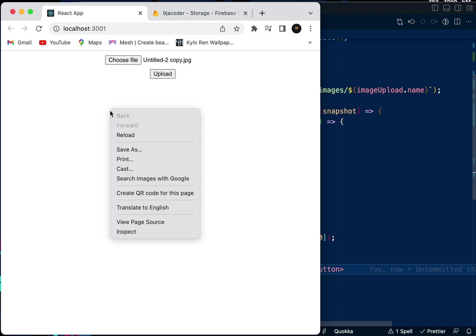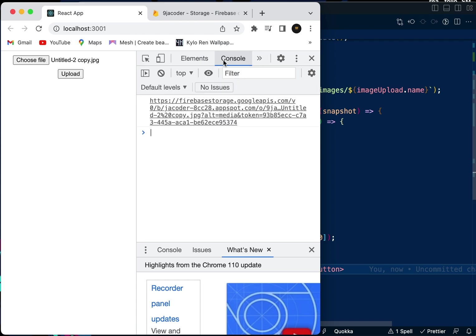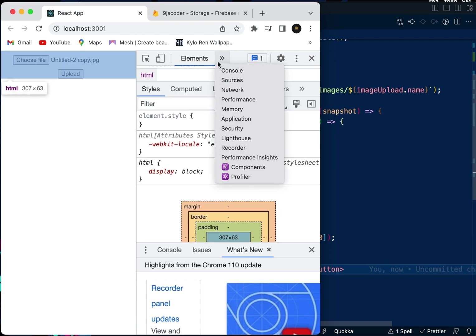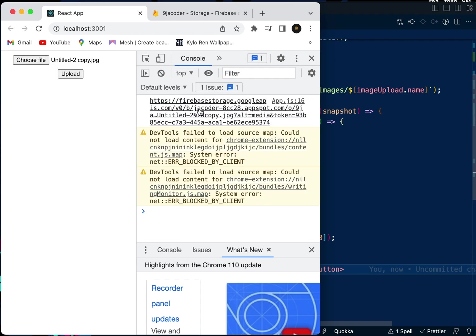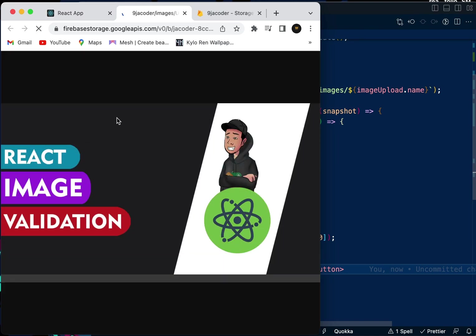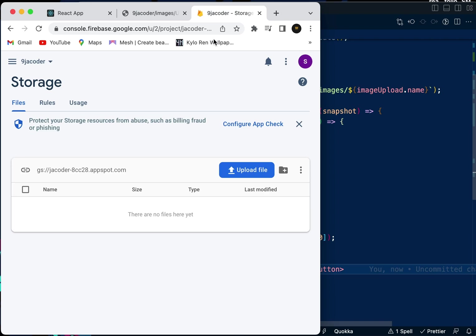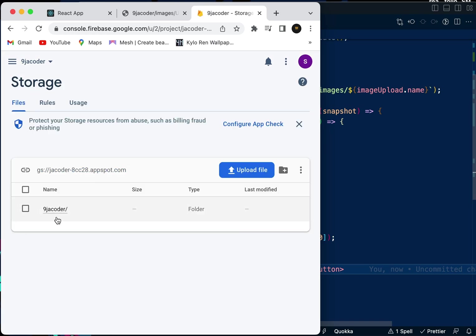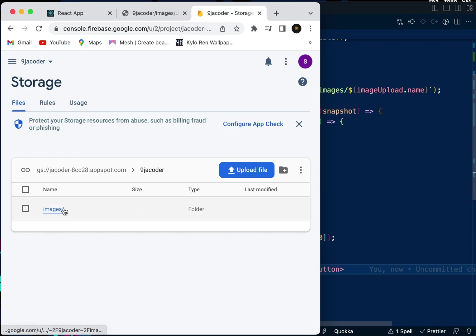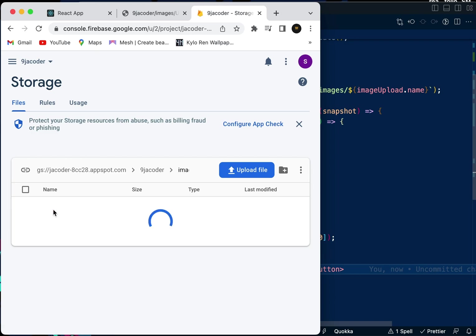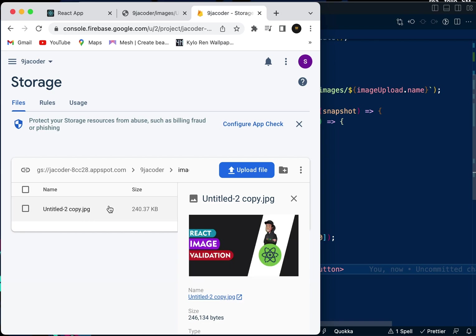When we upload, we check our console. You can see the URL for the image. Let's click on that - it brings it up. Now let's check our storage. We can see the NigerCoder folder. Click on the folder, you can see the images folder. Click on that folder, and you can see the image.